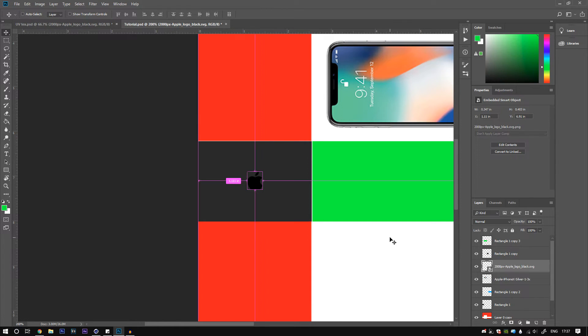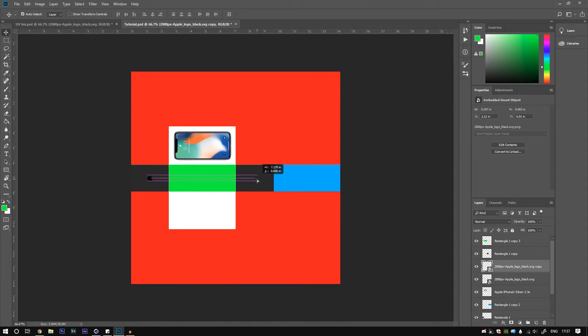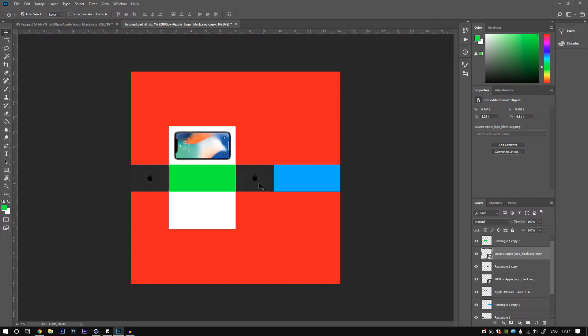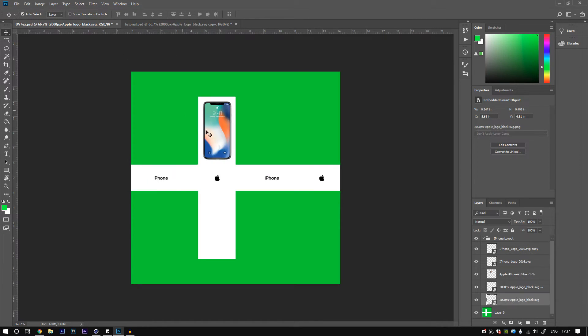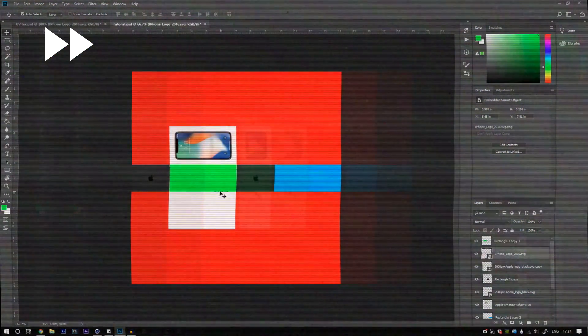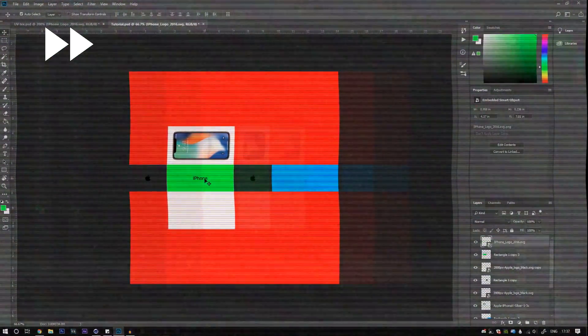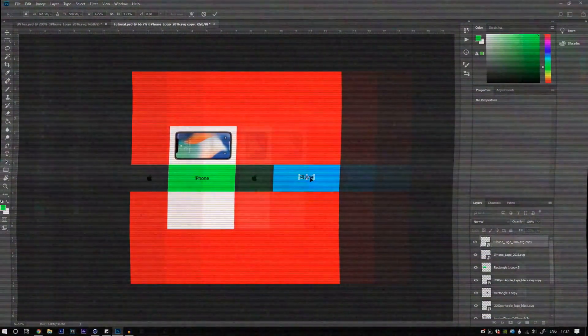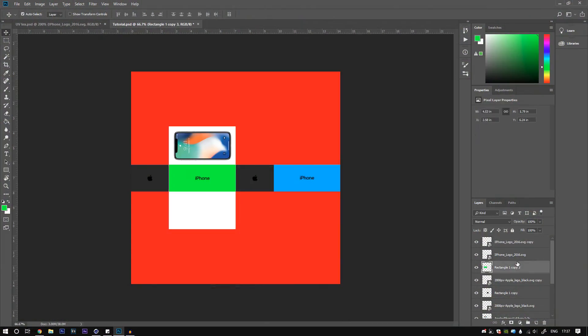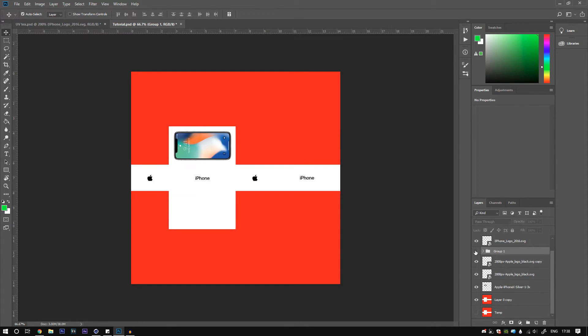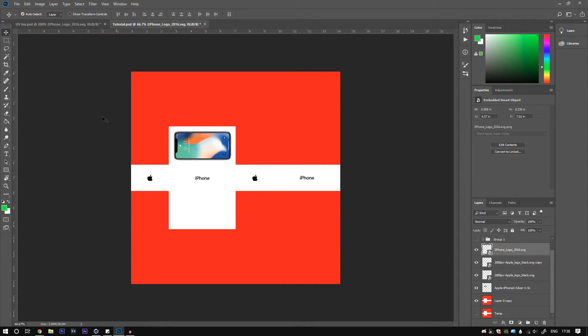We can put that there, and now we've got that one centered on there, and duplicate it. That one centered on there, and that one centered there. Then we can grab all these, Control G, turn them off, and now everything should be pretty centered.